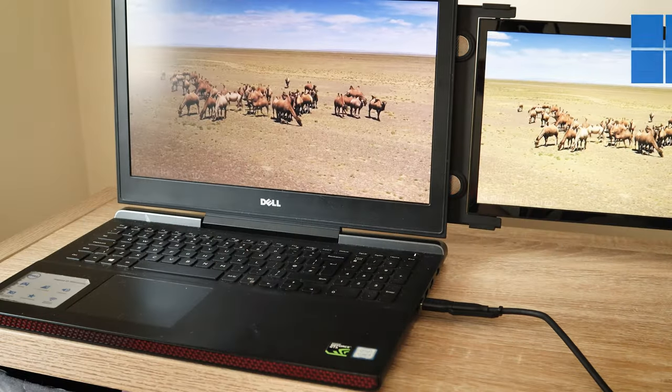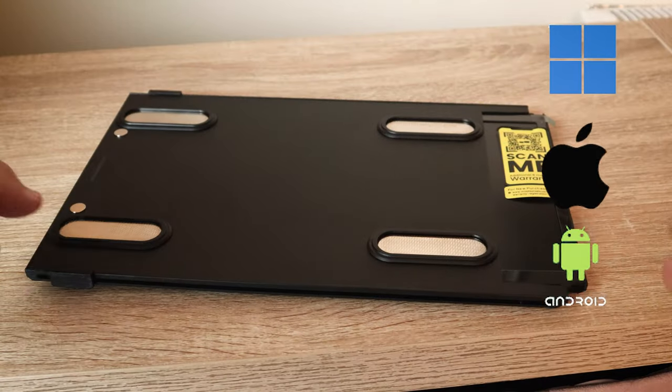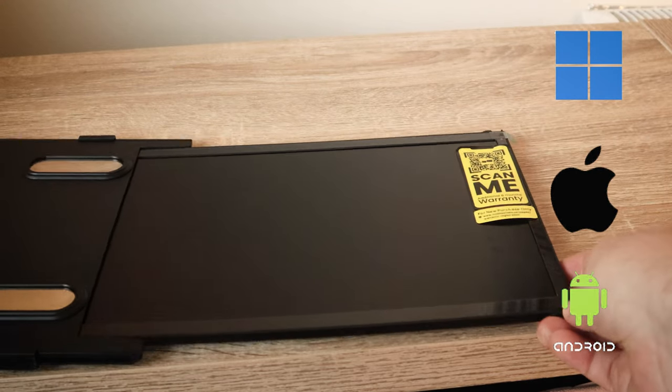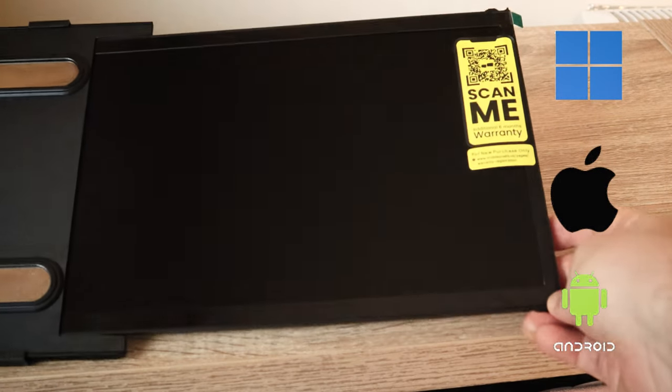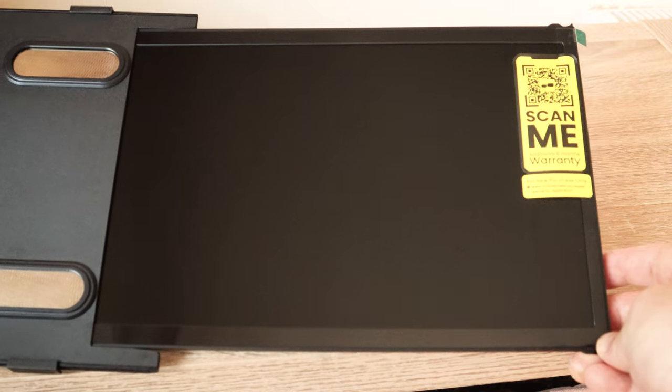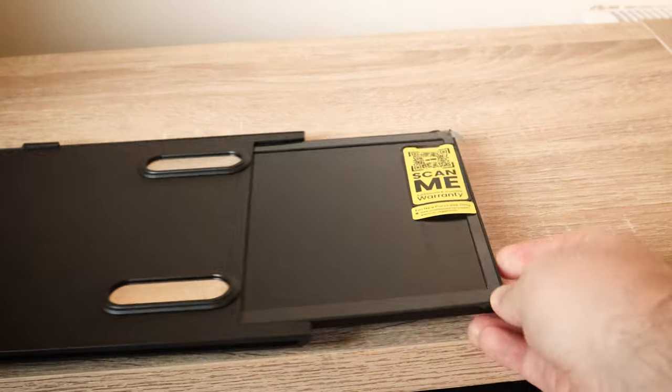This laptop dual screen is compatible with any laptop, whether it be Windows, Mac, or even Android. You can also use it with your Nintendo Switch and your Samsung DeX. How cool is that? Made for gamers. I like it.